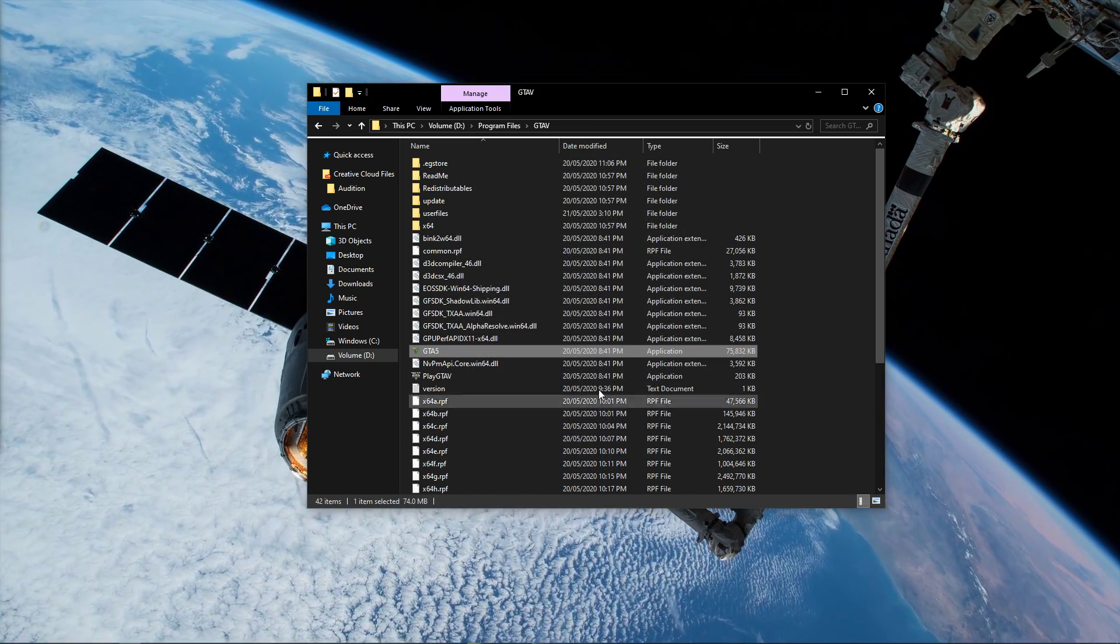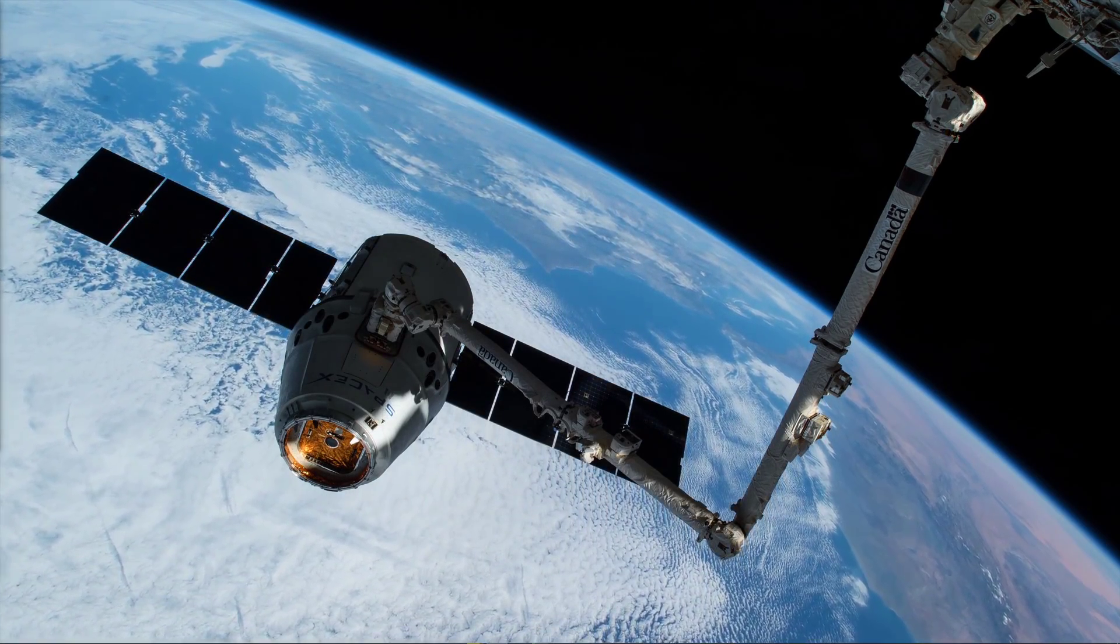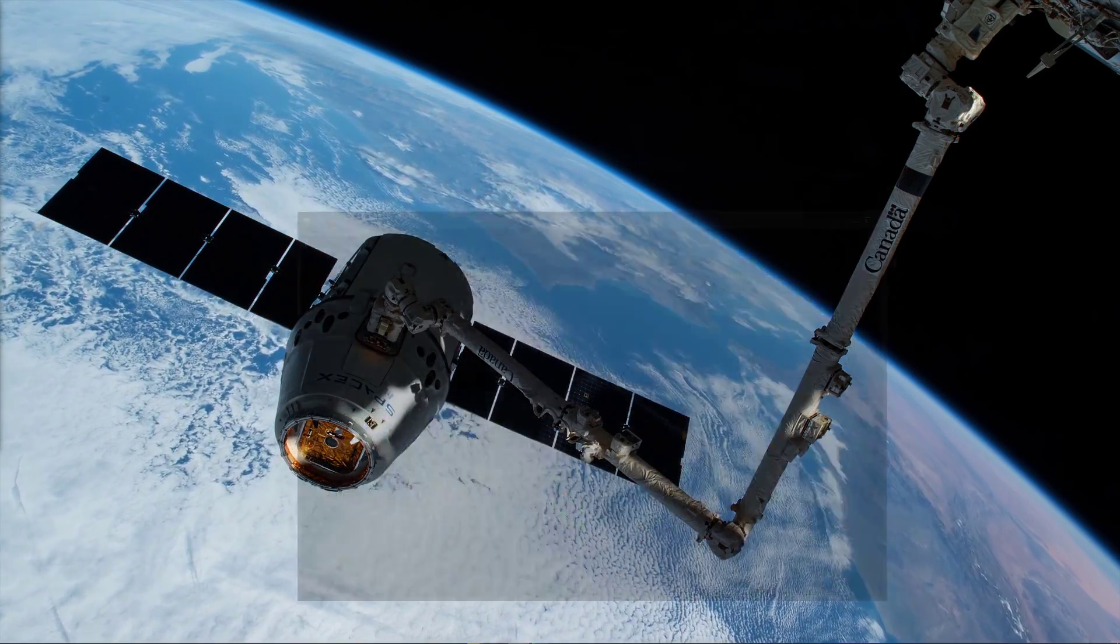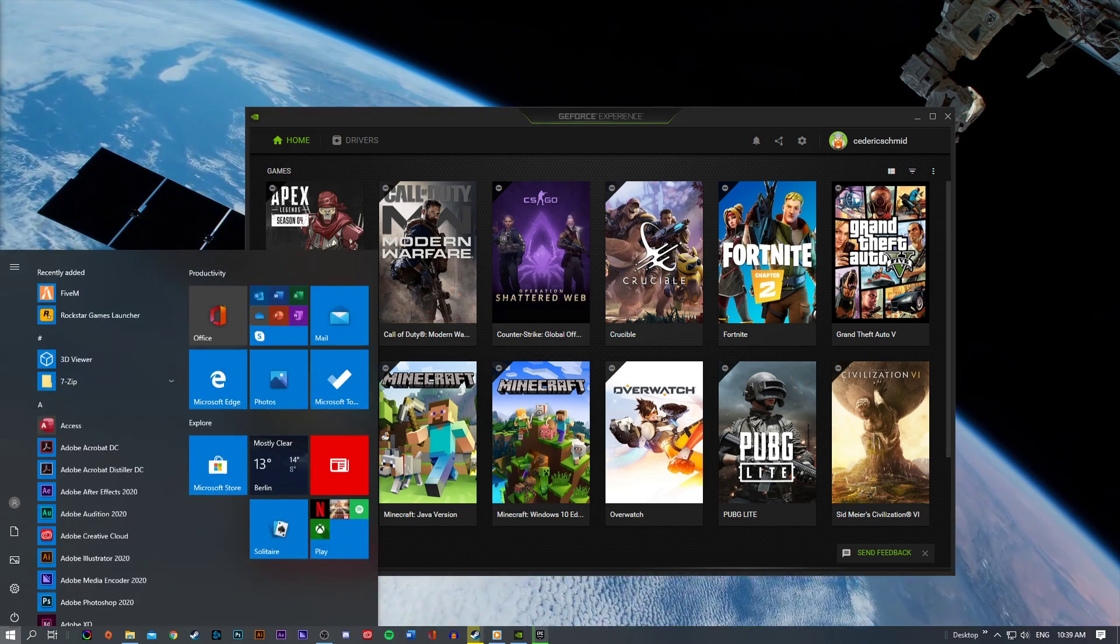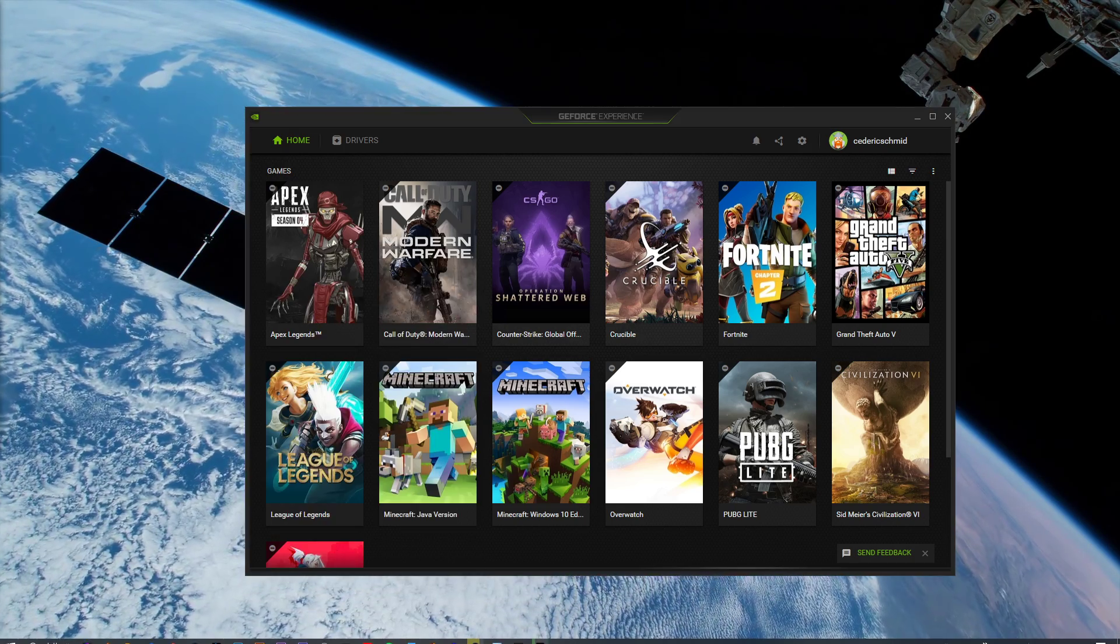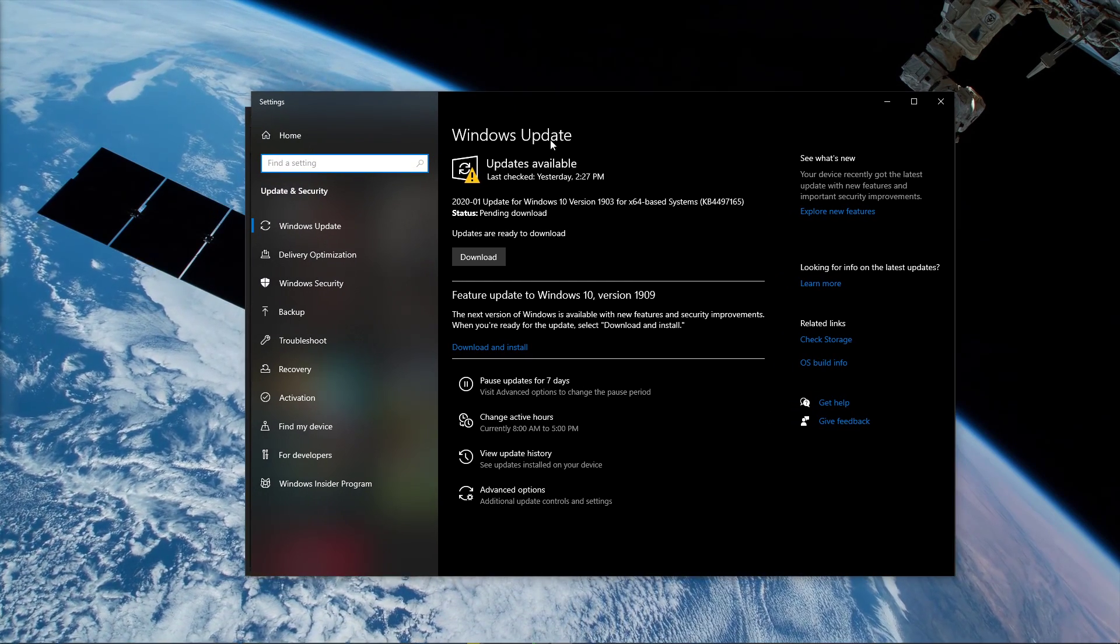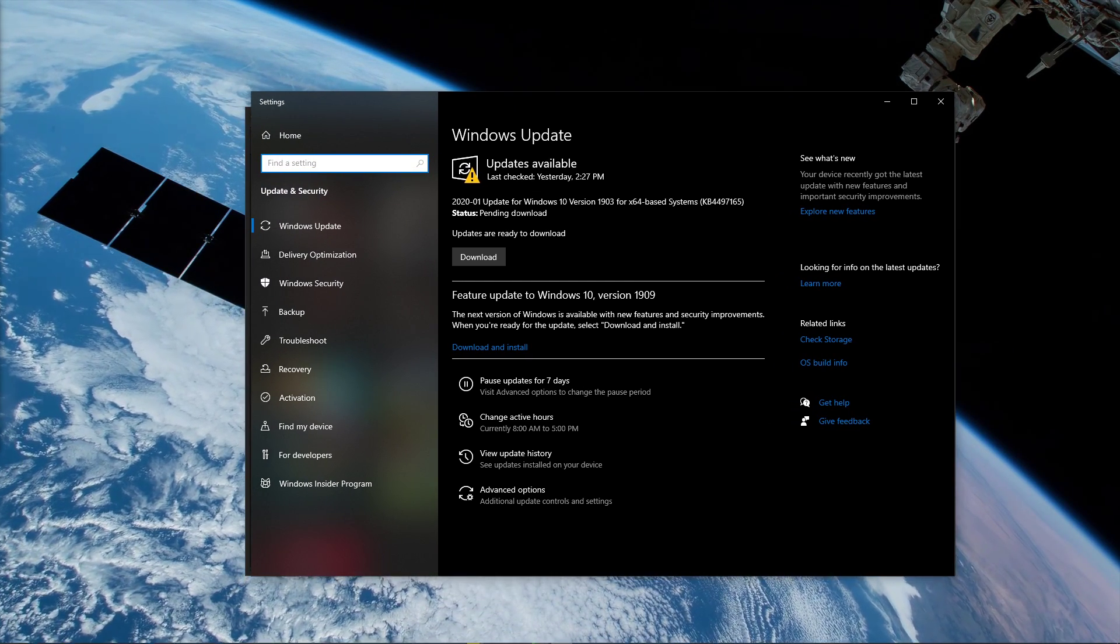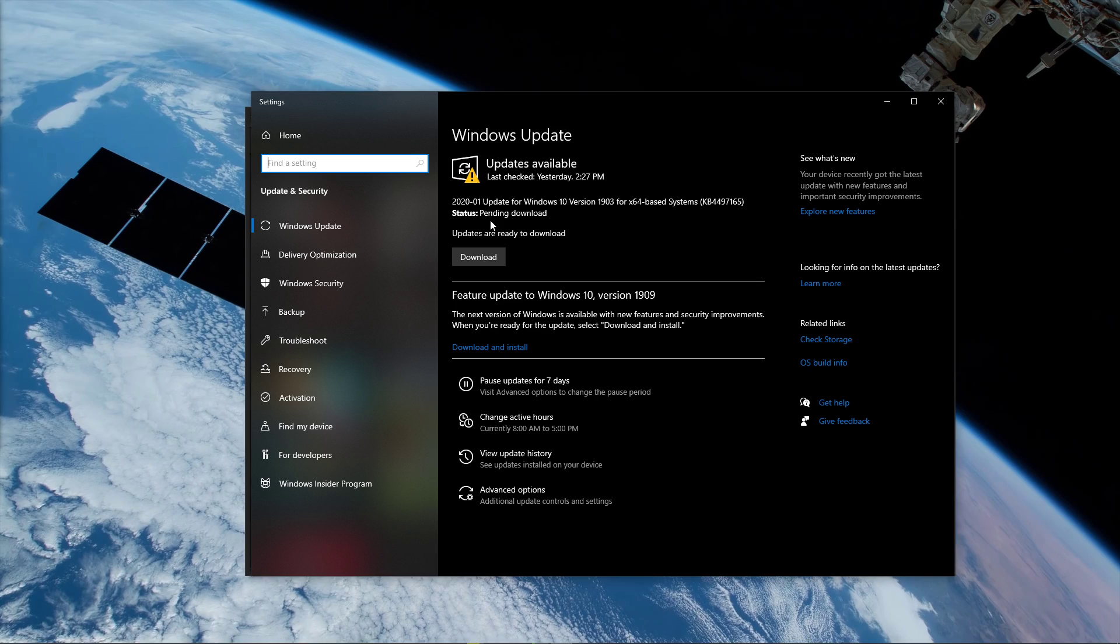And as always, make sure that your operating system and GPU driver is up-to-date to get the most performance out of your system. Search for Update to open the Check for Updates system settings. Here, select Check for Updates and you will be able to automatically download and install the latest OS update.